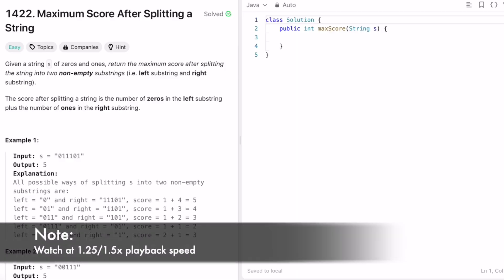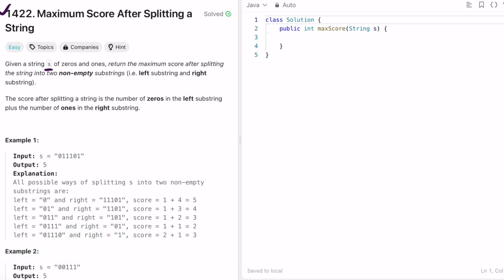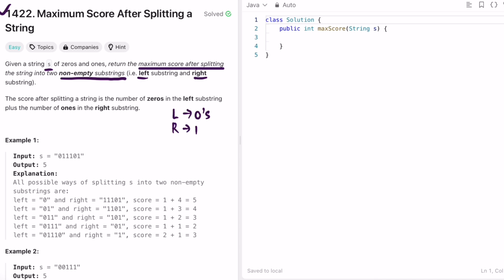In today's video I'm going to look at a LeetCode problem called Maximum Score After Splitting a String. In this question we're given a string s made up of zeros and ones, and we have to return the maximum score after splitting the string into two non-empty substrings — left and right. In the left substring we count the number of zeros, in the right substring we count the number of ones, add them both, and return the maximum score.